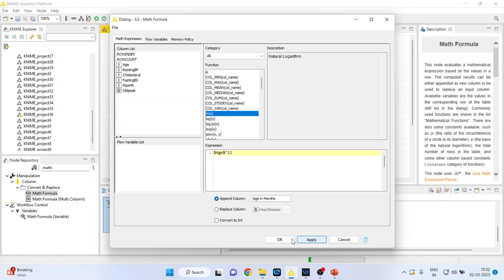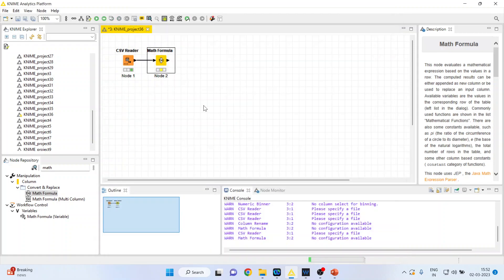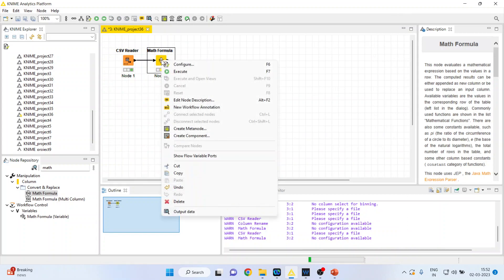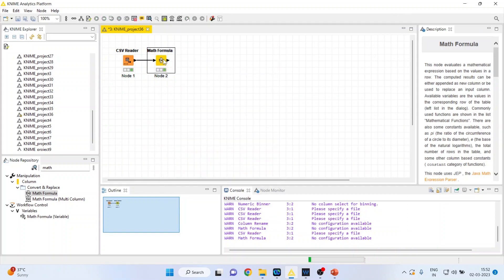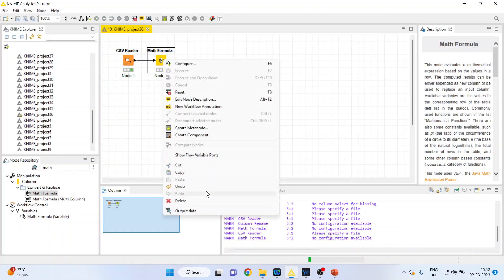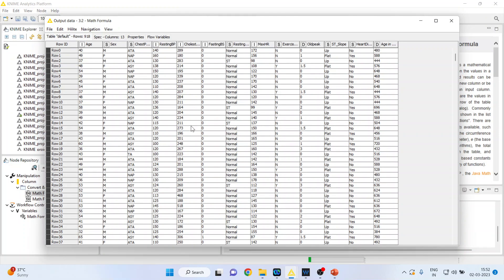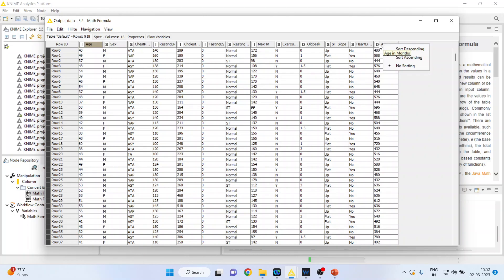Apply, click OK. Again, right-click execute and click on the output data. You can see this is the age in years and this is the age in months.